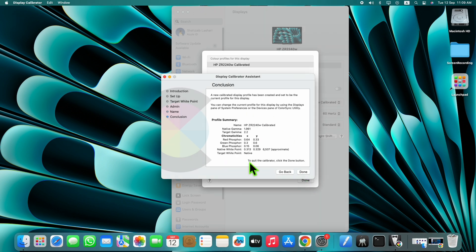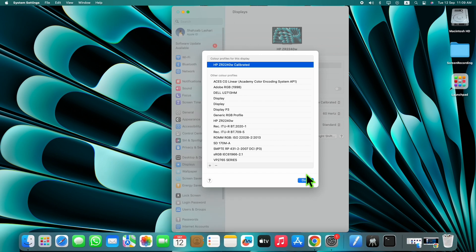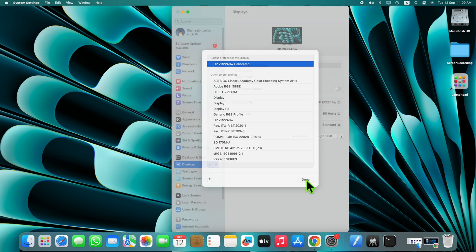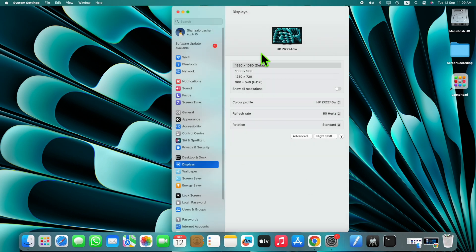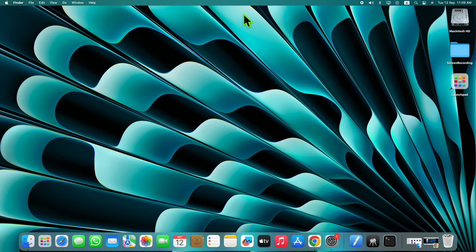Click on Done and your brightness issue will be solved. Thanks for watching the video.